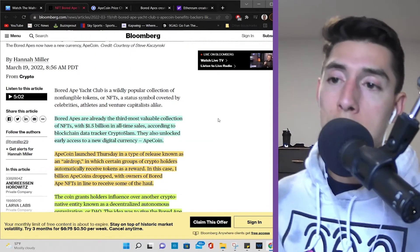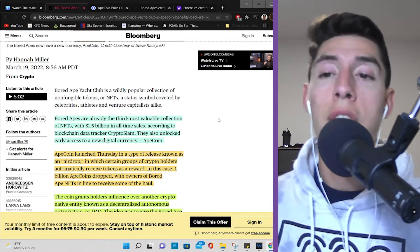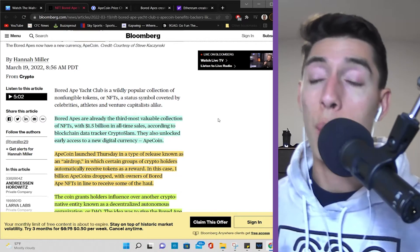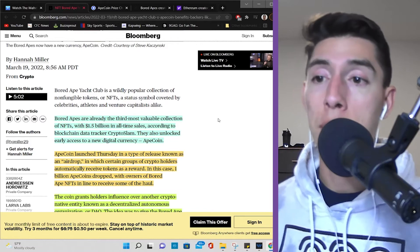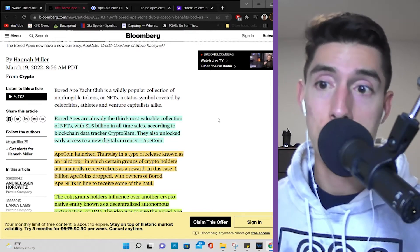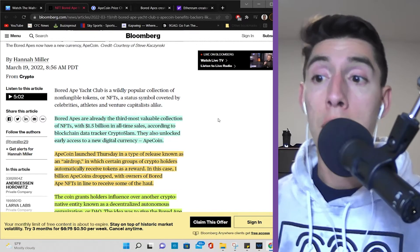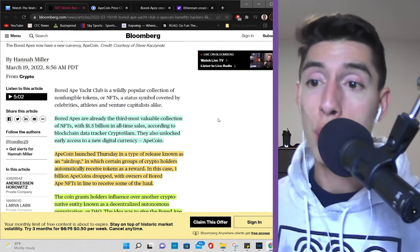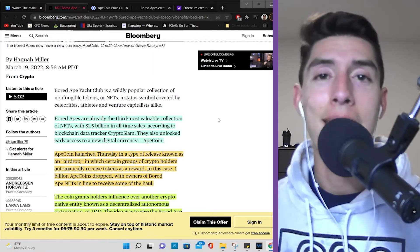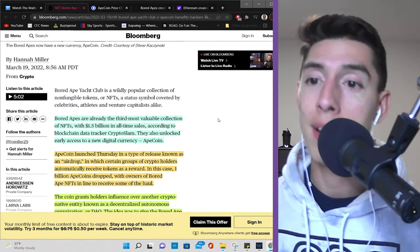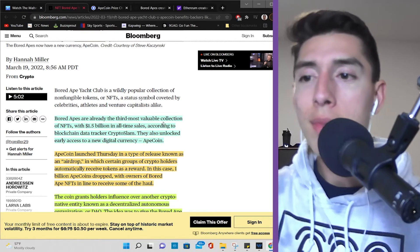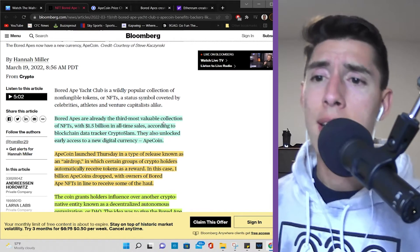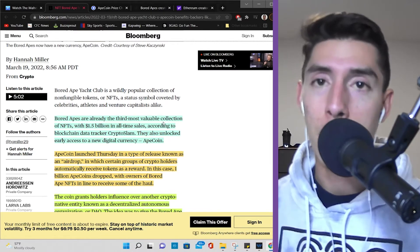Bored Ape Yacht Club is already the third most valuable collection of NFTs with $1.5 billion in all-time sales, according to blockchain data tracker CryptoSlam. They also unlocked early access to a new digital currency, ApeCoin. That is all the hype. ApeCoin launched Thursday in a type of release known as an airdrop.